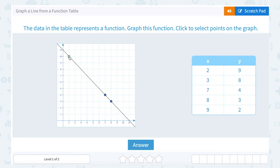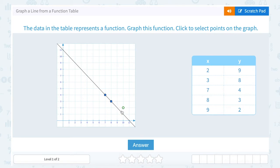You can see (2, 9) that we already plotted right here, (7, 4), (3, 8), and even (9, 2) would be right here — 9 to the right and up 2. So they all fall on this line, which represents our function table.